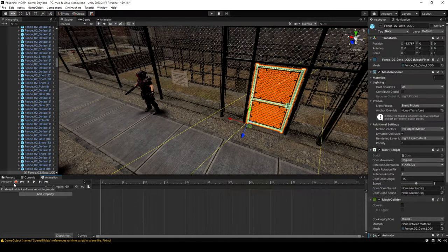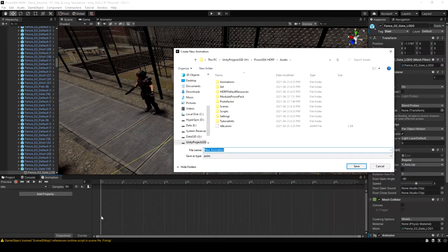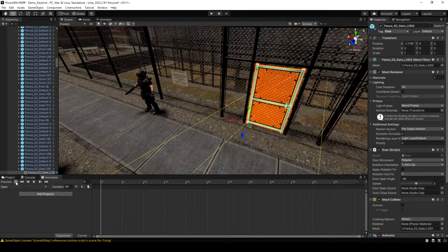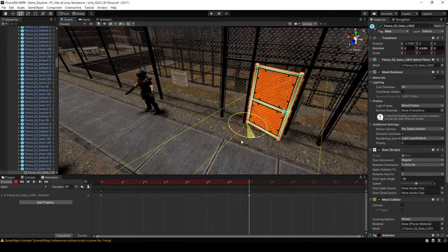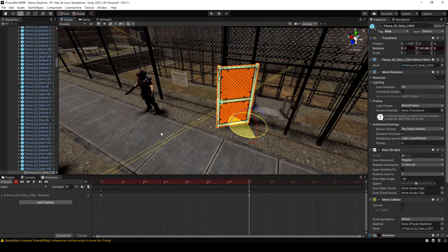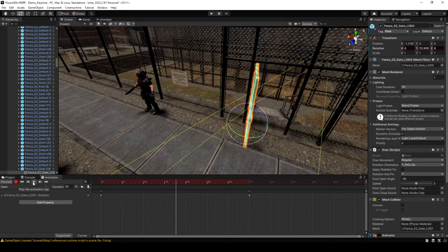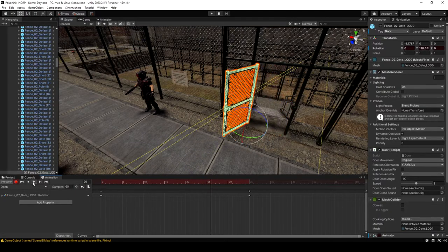Click the dropdown and create a new clip — I'm going to call this one open. For the open animation, hit the Record button. At frame zero, make a keyframe on rotation, then rotate the door open. If we play it, yeah that looks fine, so stop recording.